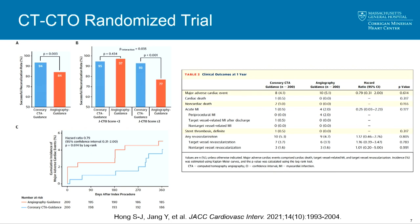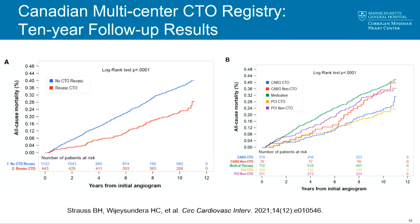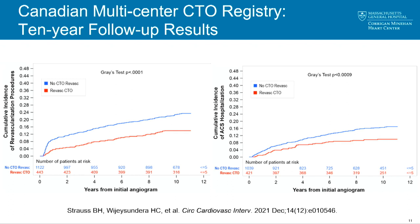The use of CT was not associated with any difference in hard outcomes. Another registry to highlight is one of the longest-followed registries: the Canadian multi-center registry published its 10-year results. In around 1600 patients followed for over 10 years, those that underwent CTO revascularization versus those that didn't had a reduction in all-cause mortality — whether revascularized by CABG or PCI.